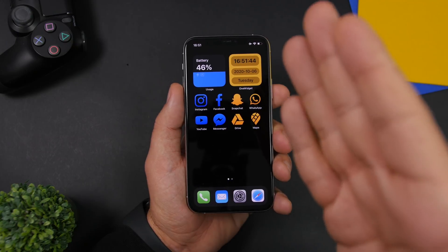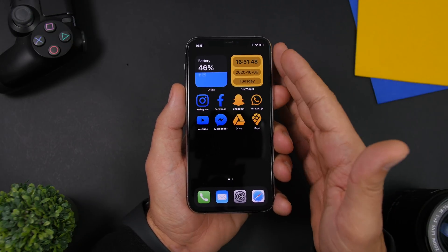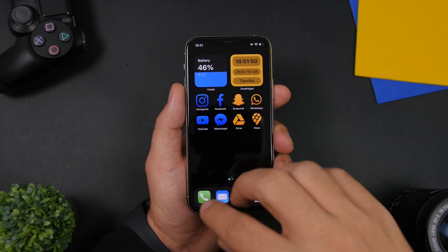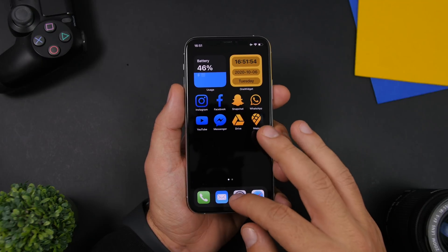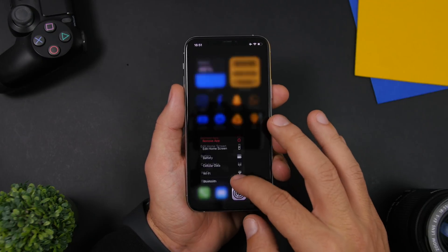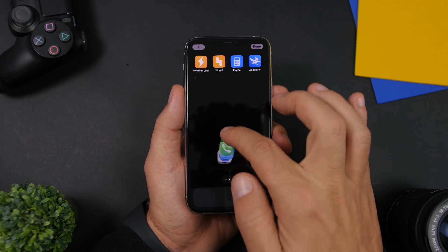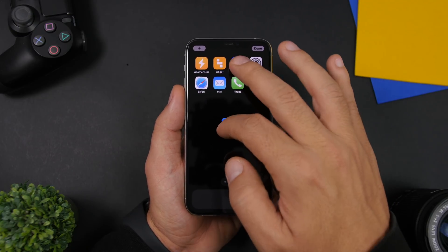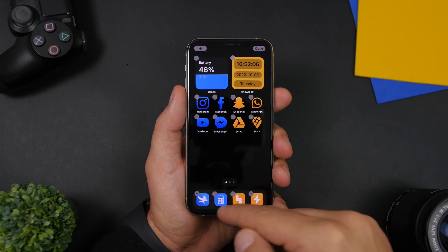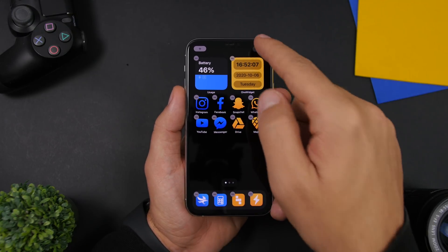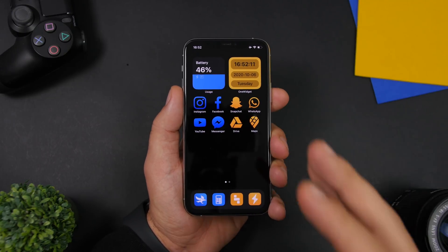Once you have created all the icons, it should look something like this — four blue icons on one side and four yellow icons on the other. You might have different colored apps on the dock, so go ahead and remove those and place two blue icons and two yellow icons in the dock, organized to match the colors.